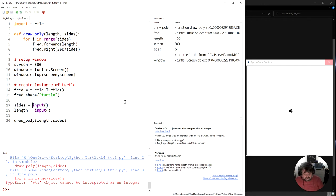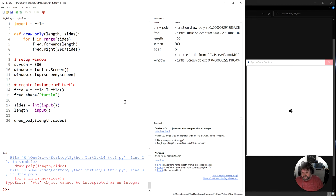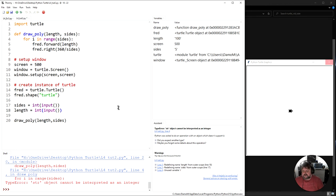So what I just want you to do instead is just to use this int in front of it, and all we need to know is it's just changing words into numbers so numbers can be used in here.